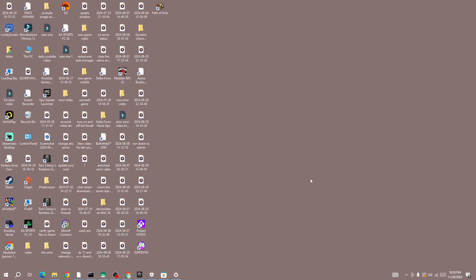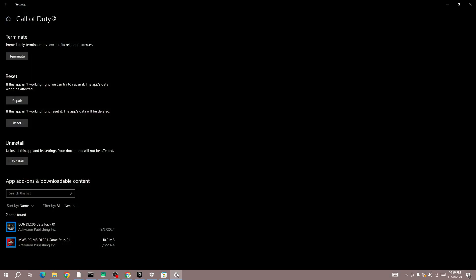Hello everyone. If you're getting the 0x7 error in the new Black Ops 6, in this video I'll be showing you how to fix it. The first thing you need to do is open the Settings on your device.